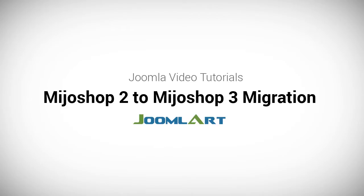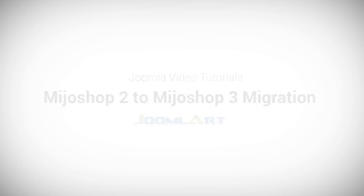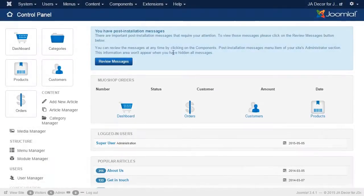Hi, I'm John from Joomla Art and today we'd like to show you the steps to migrate from Mejo Shop 2 to Mejo Shop 3 for your Joomla 3 site. Let's get started.